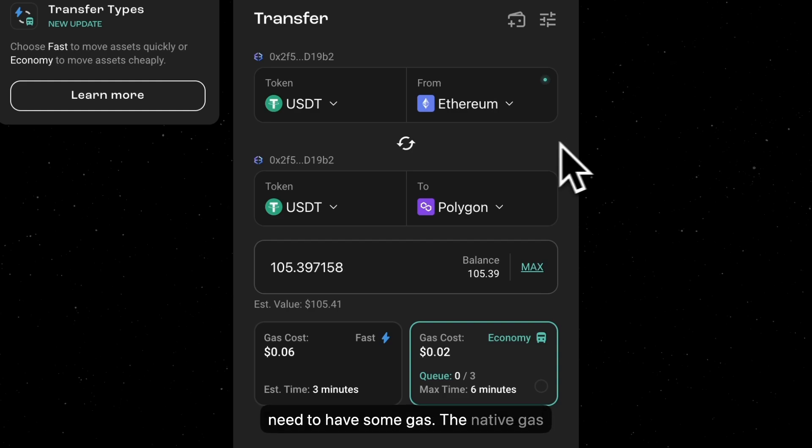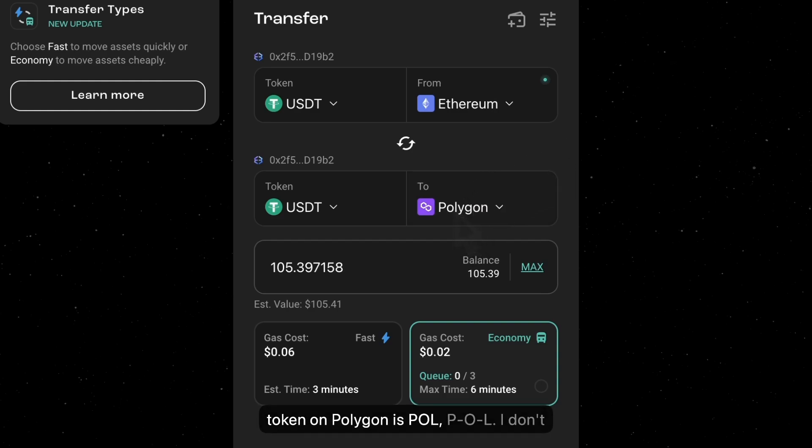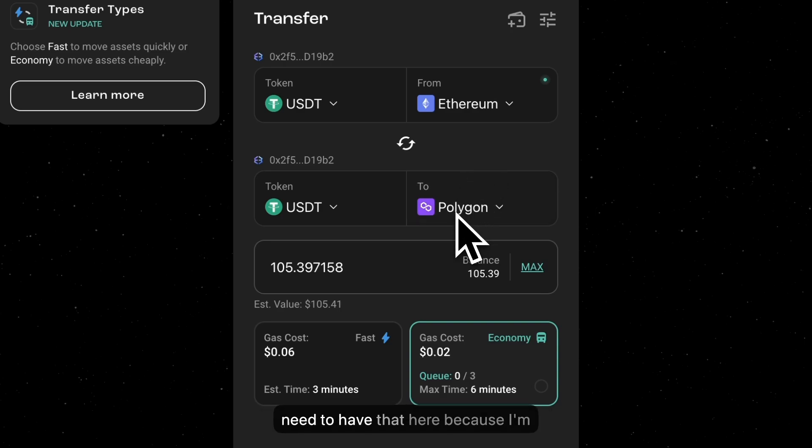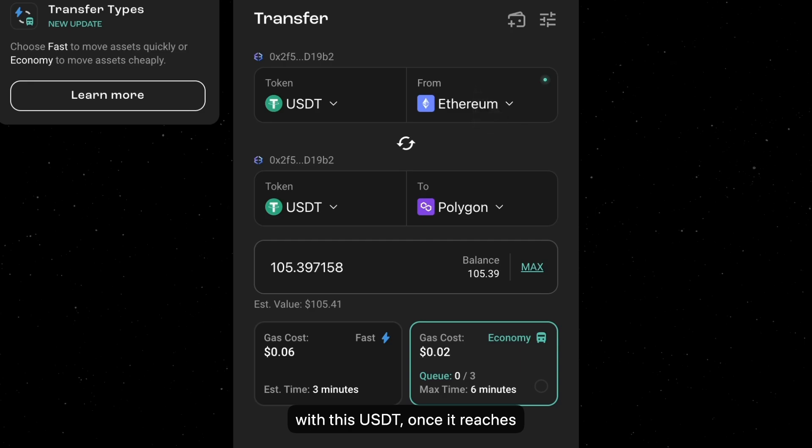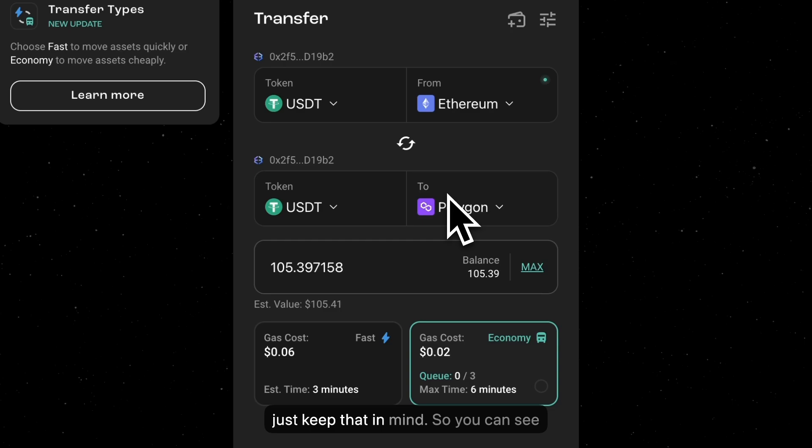The native gas token on Polygon is POL, P-O-L. I don't need to have that here because I'm receiving. But if I want to do something with this USDT once it reaches Polygon, I need to have some POL. So just keep that in mind.